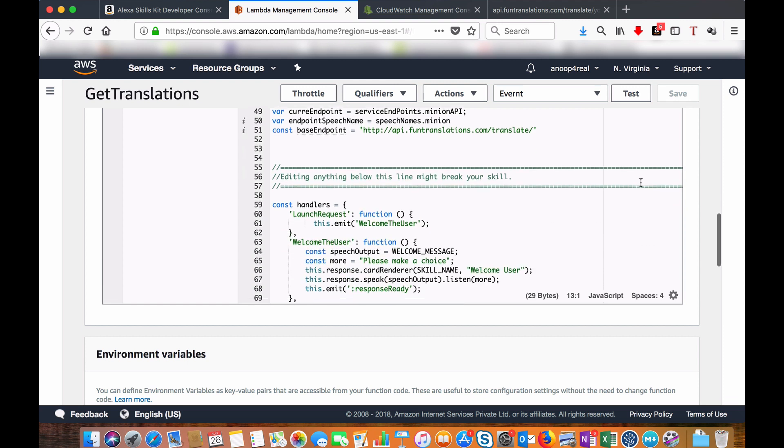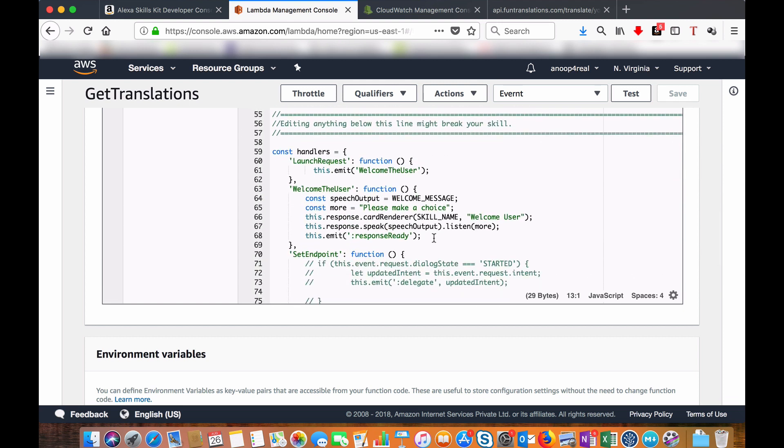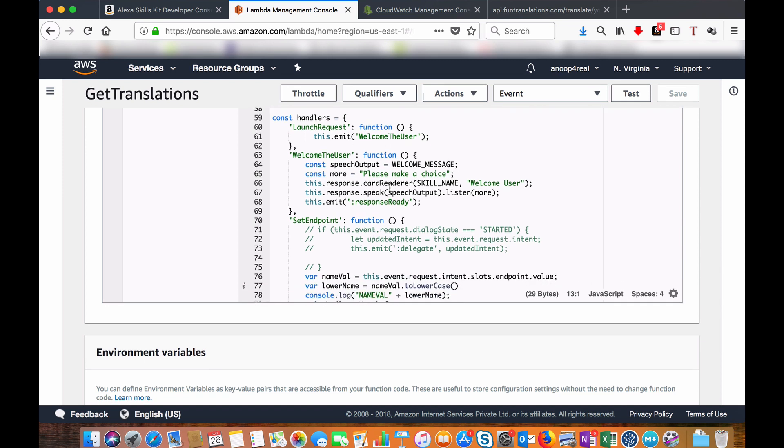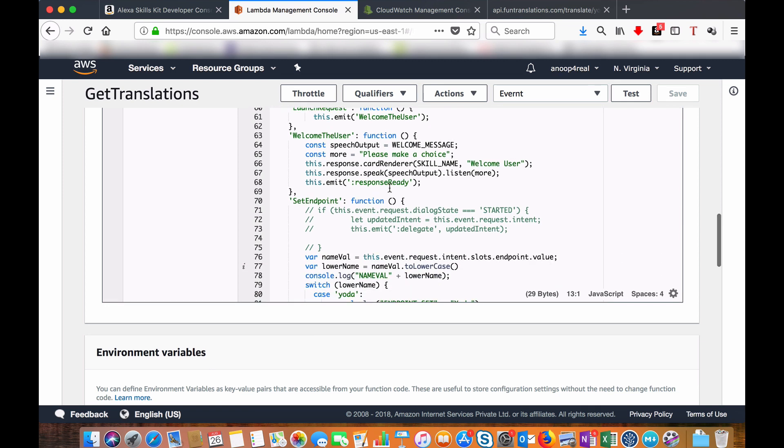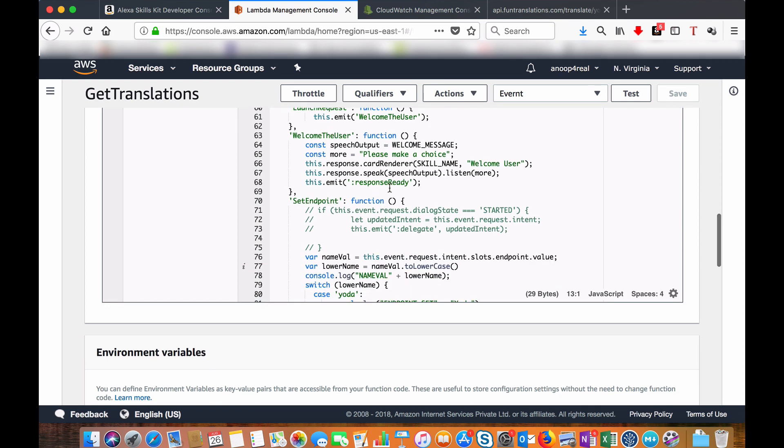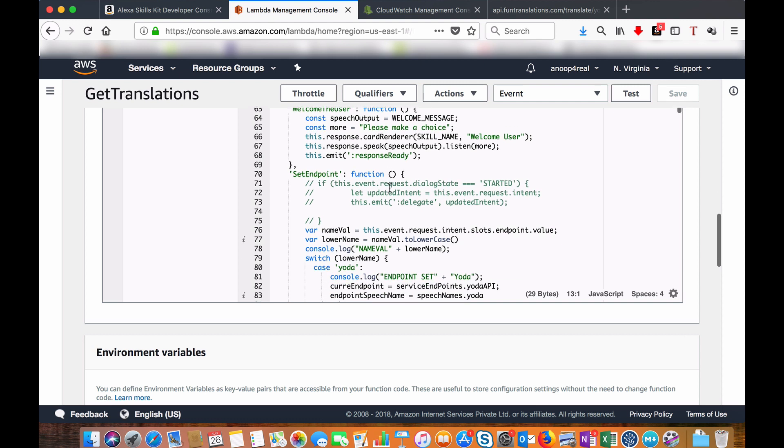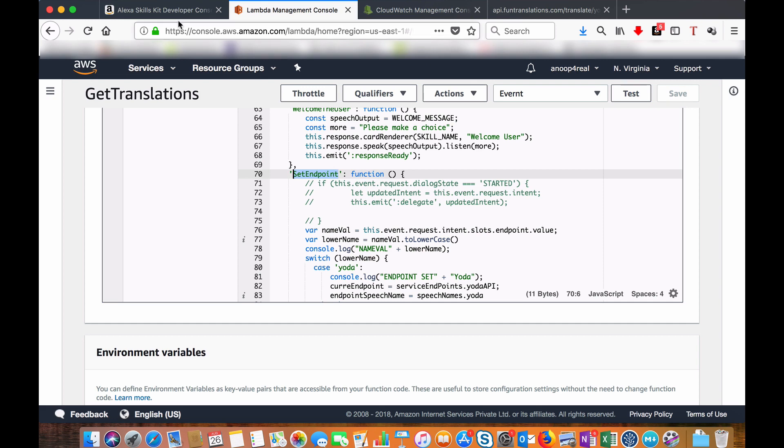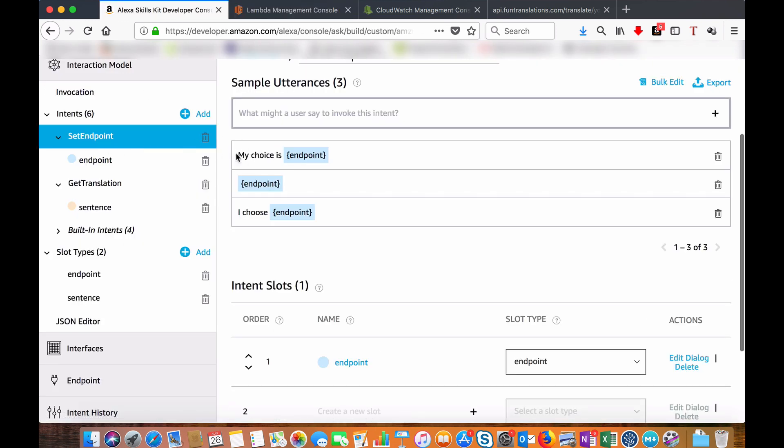I will wait for the response from the user. Once the user tells Yoda, Pirate, or Minion, the SetEndpoint intent which we have defined in our skill, my choice is, or if the user just tells Yoda.